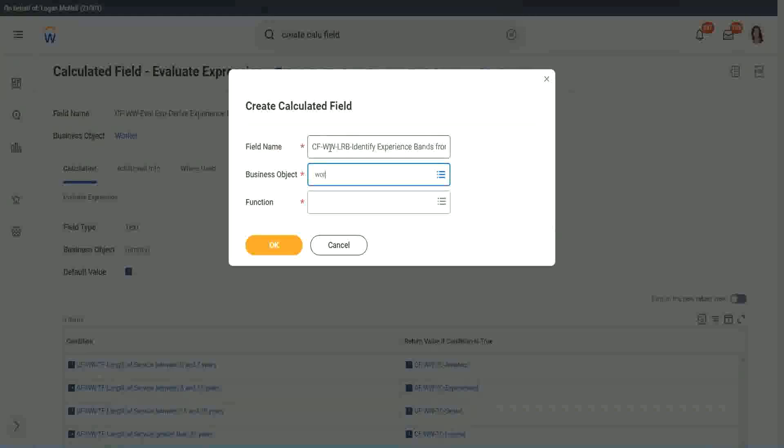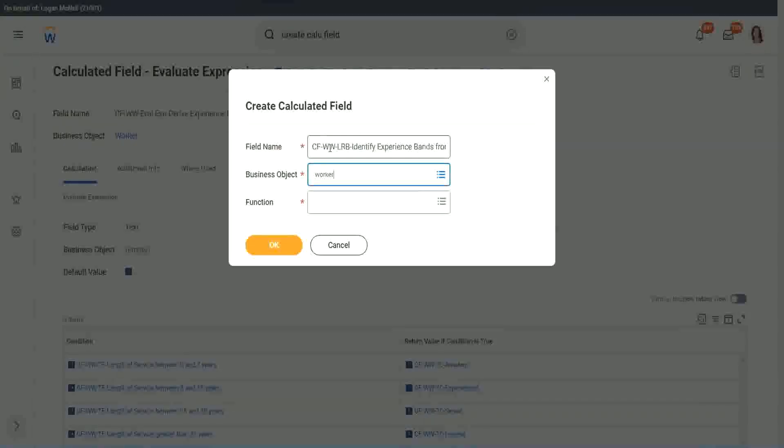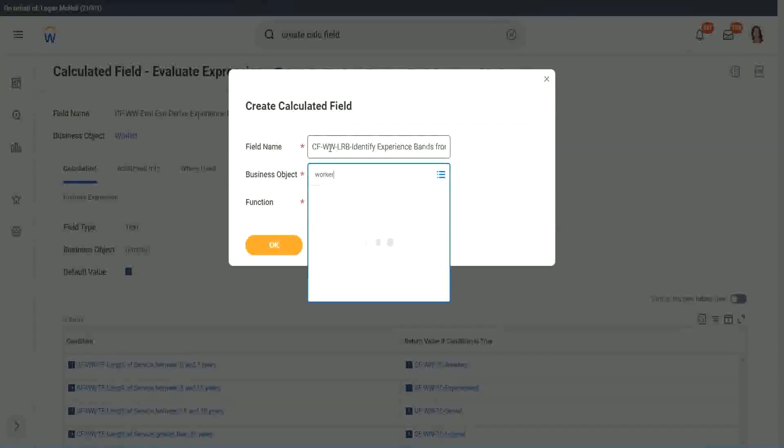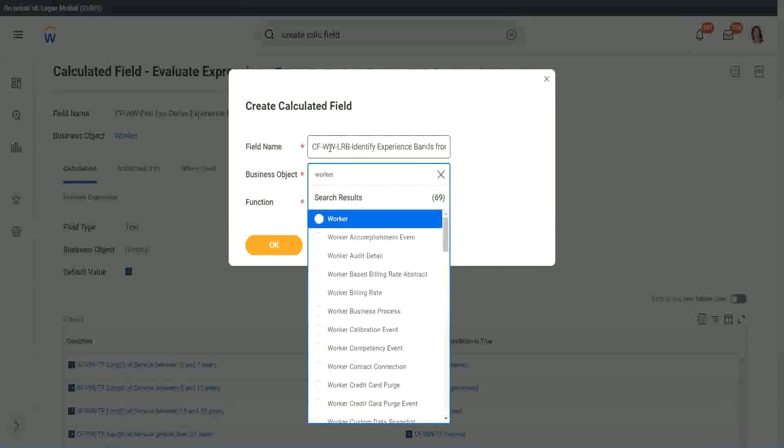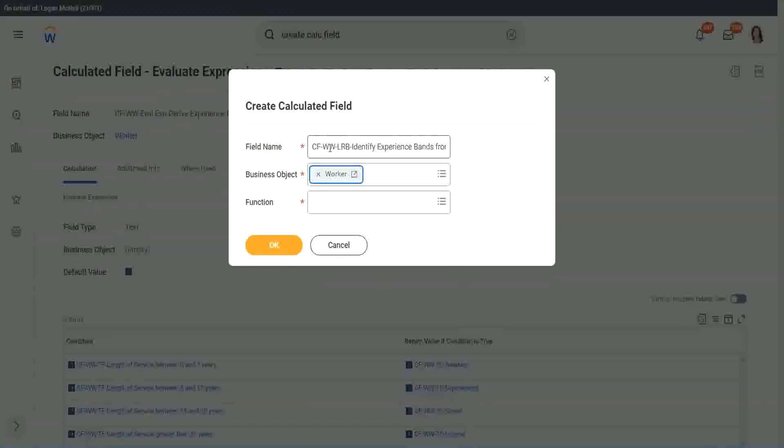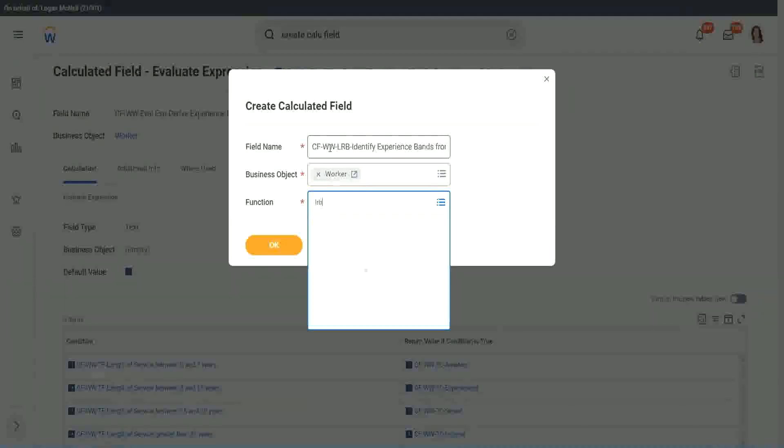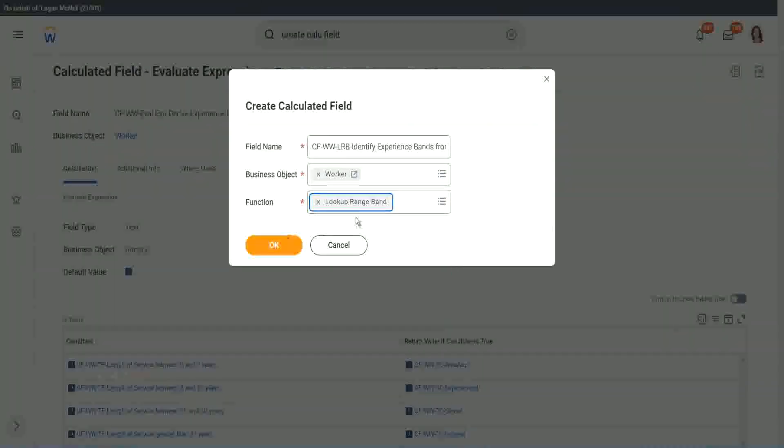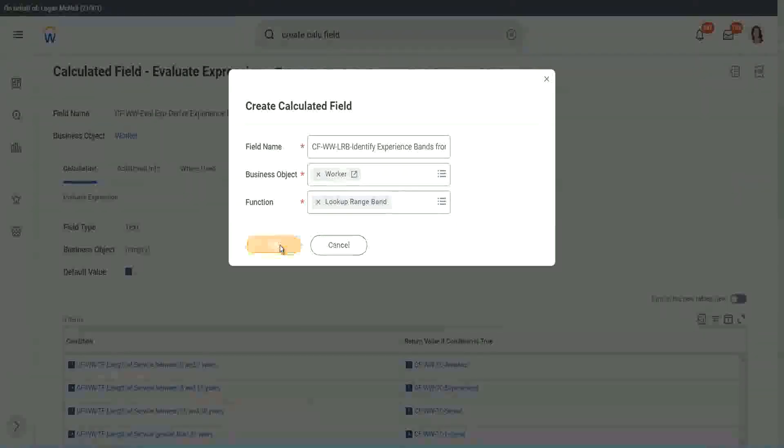Worker. Worker. And lookup range band. Right. Lookup range band. Click OK.